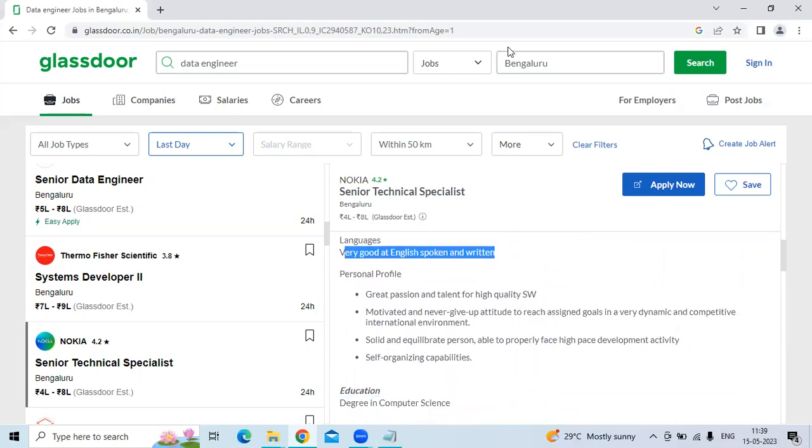The links will be given in the video description so grab that directly. Please subscribe to the SOS University channel for more job details. Thank you.